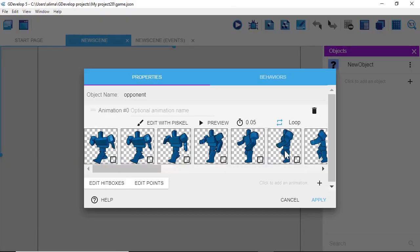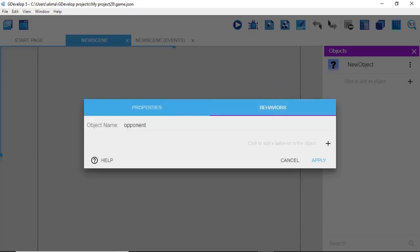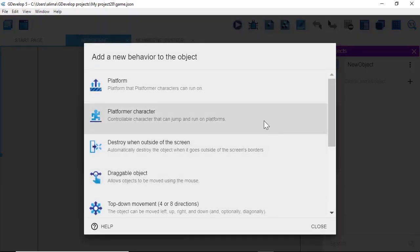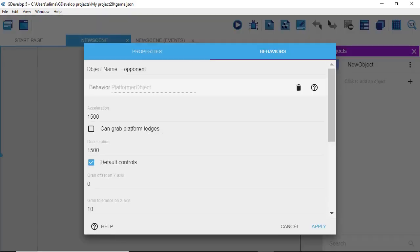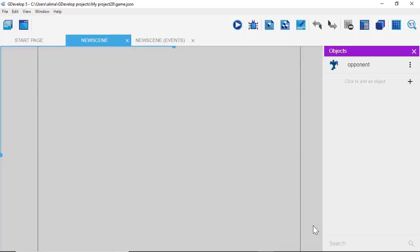Now what we want to do is add a behavior to our character. So I'm going to left click where we see Behaviors. We have to go to this plus to the right — you can tell you're in Behaviors because this line is right underneath it. Now we're going to click this plus and go to Platform Behavior. We're going to left click here, and all of these controls are fine, so we're going to click Apply. Just like that, we put a behavior on this opponent character that's going to allow this opponent to have gravity and be able to walk on a platform.